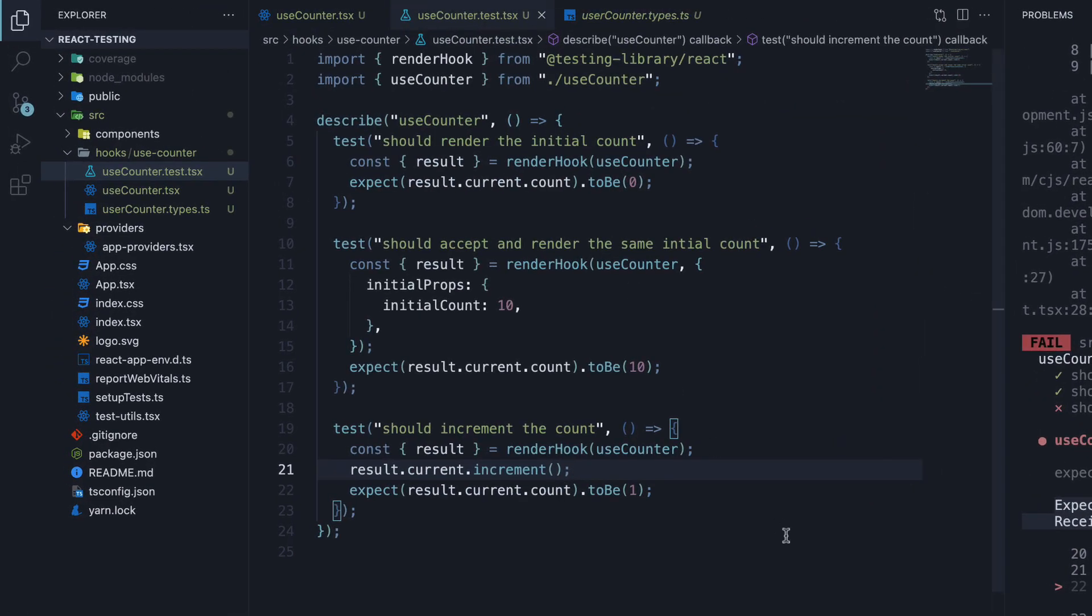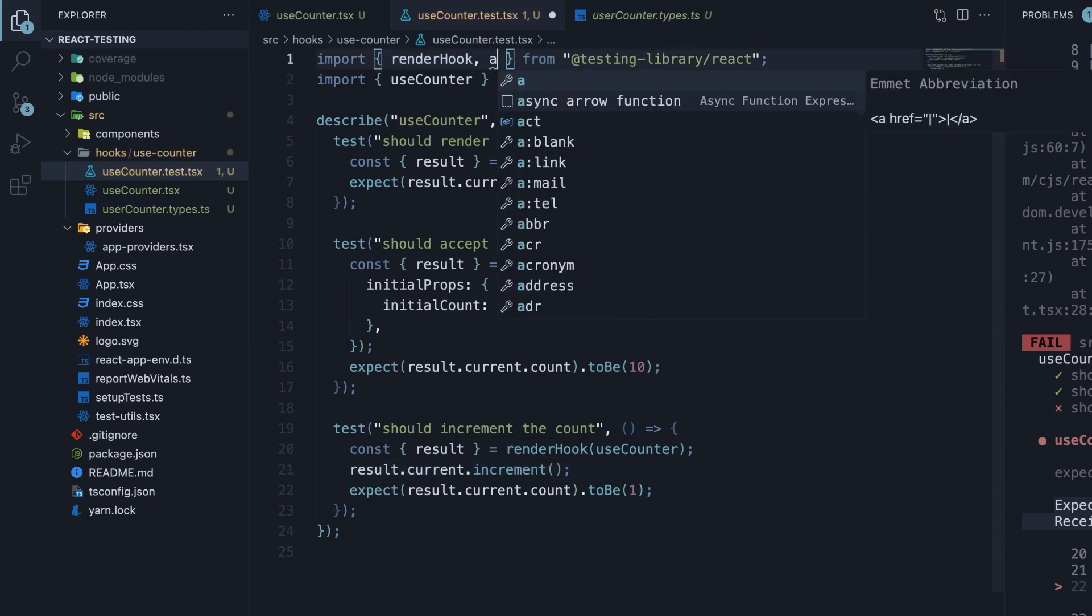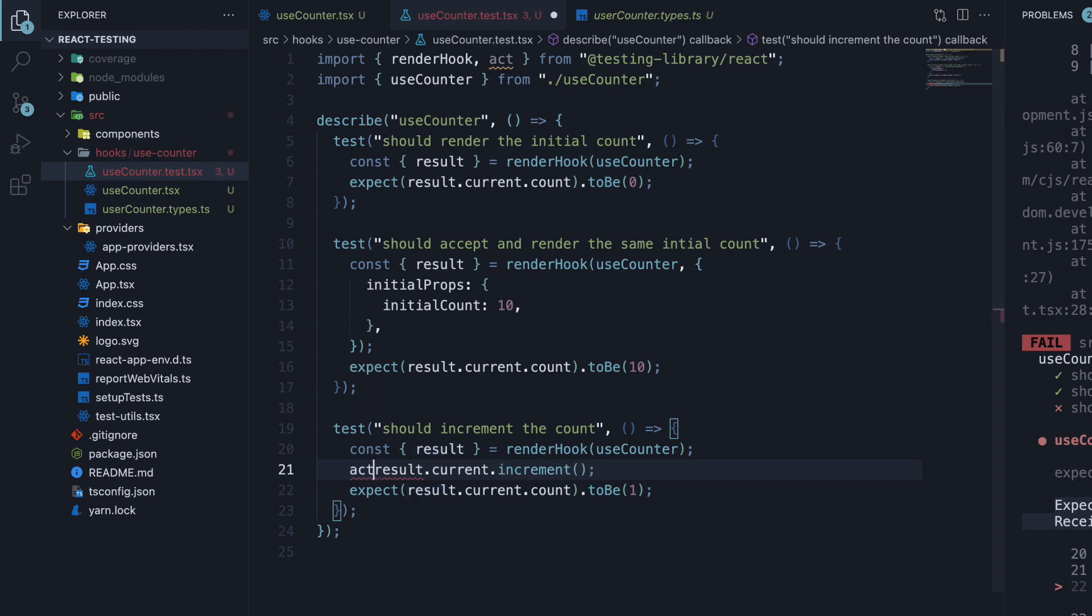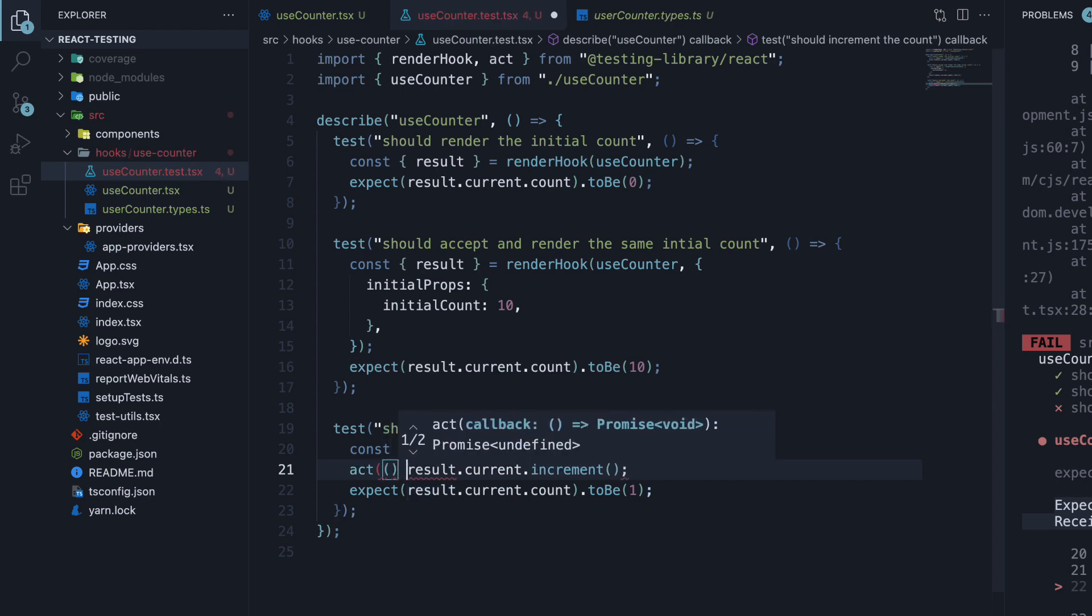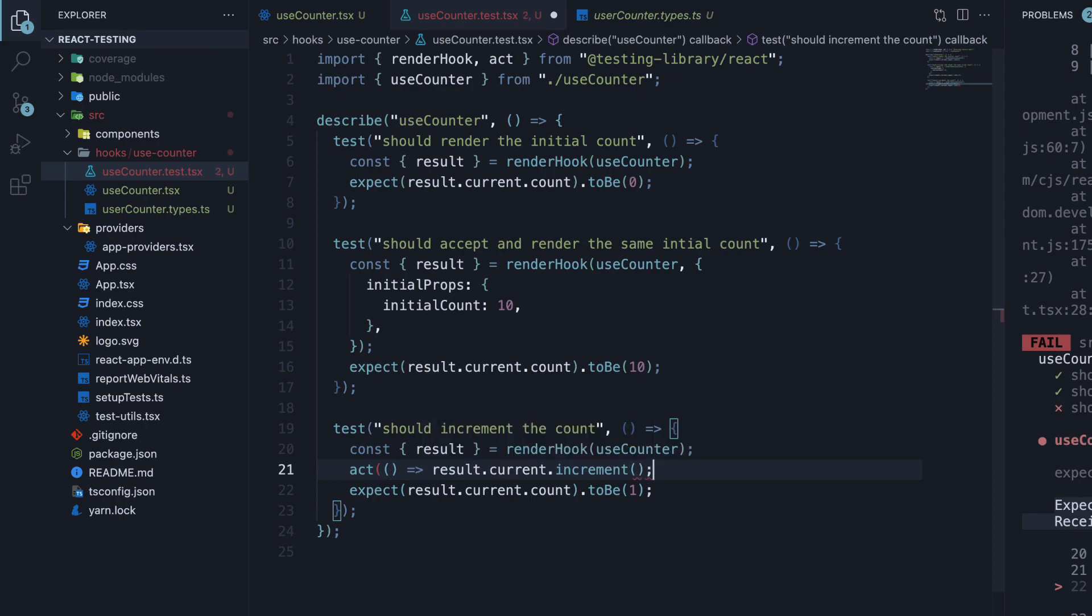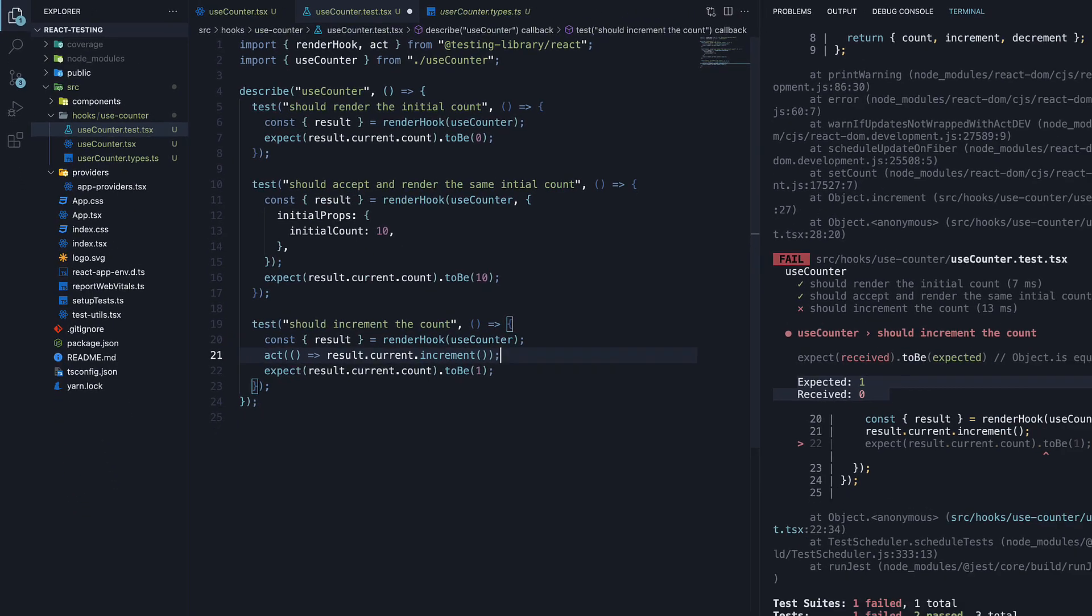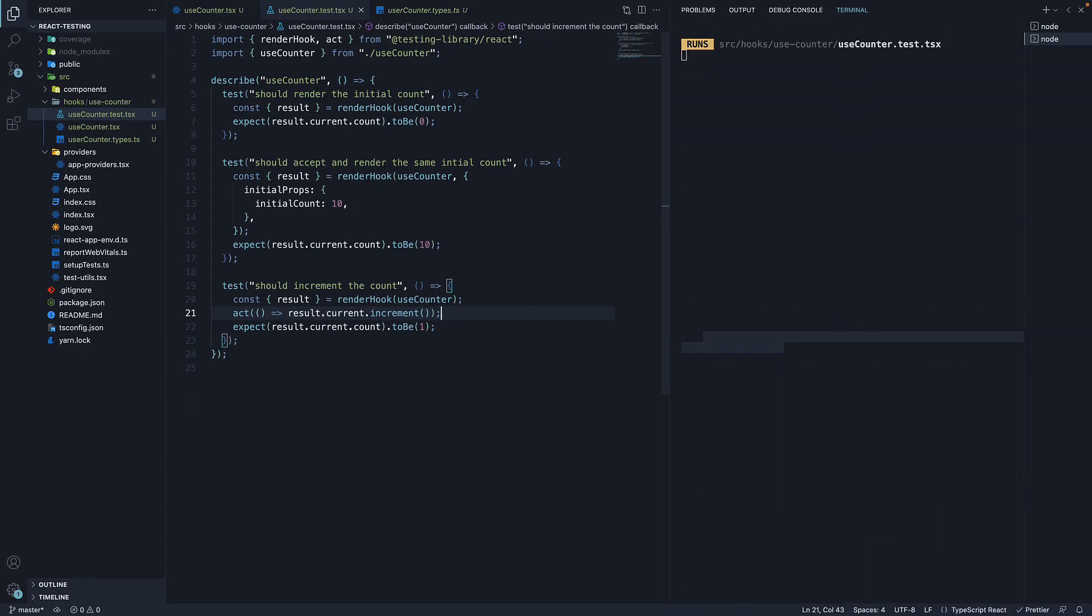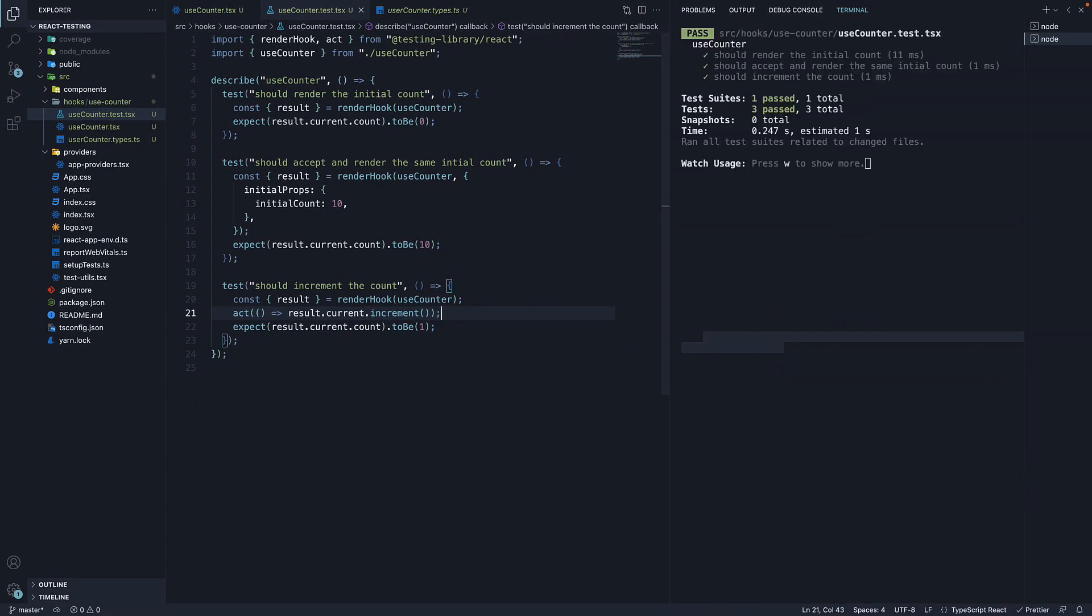To fix this issue, we have to import the act function from testing library. Next, we wrap the increment call with act. Convert this into an arrow function and pass it into act. Now when we save the file, the test passes.